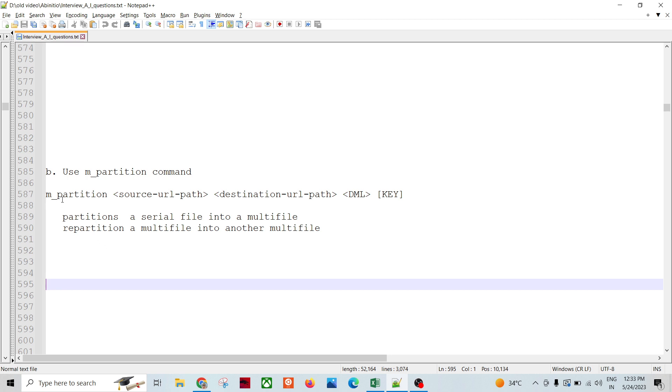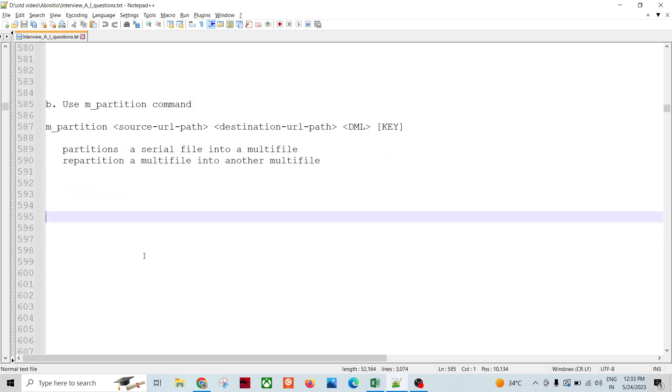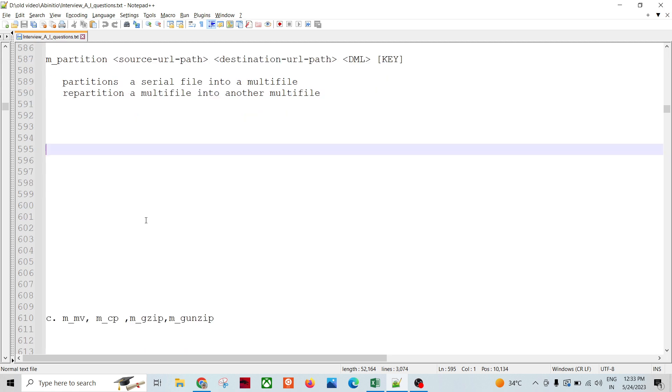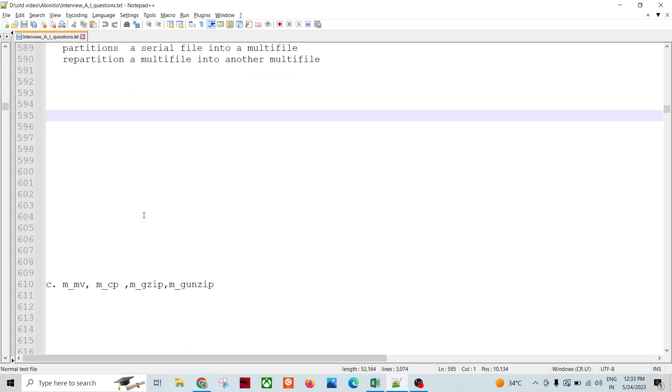This can be done from multi-file system to multi-file system, or from serial file to multi-file, or from multi-file to serial file, or from one depth of multi-file to another depth of multi-file.